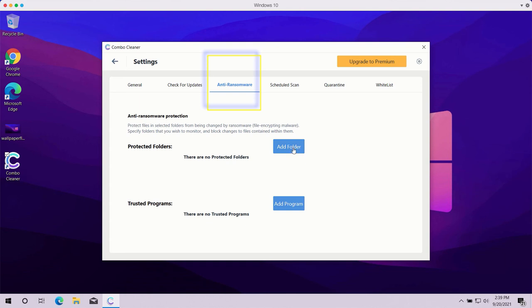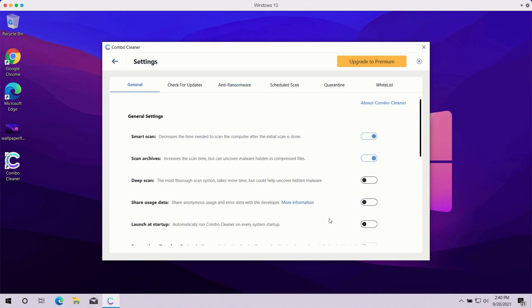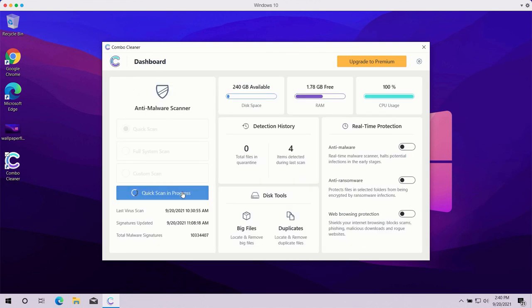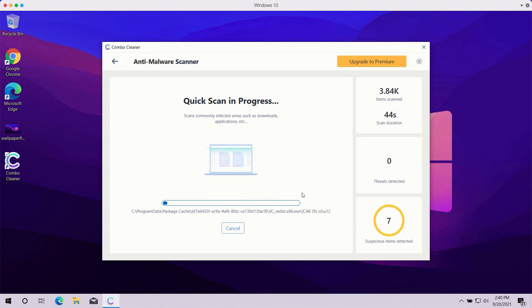able to add special folders which will be protected against all possible ransomware attacks. However, remember that this particular feature is part of the premium license only. At the end of scanning, the program will give you